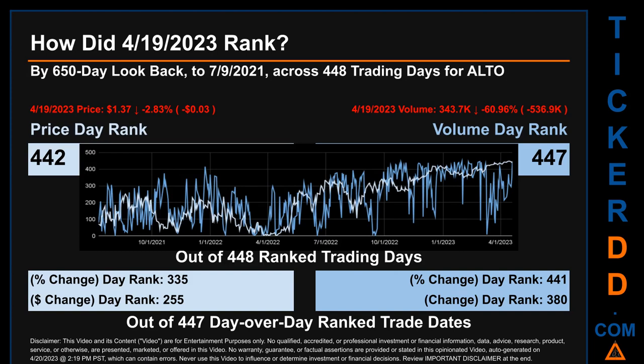Hello, my name is Magnus. How did April 19, 2023 rank for ALTO by 650-calendar-day lookback to July 9, 2021? Across 448 trading days, April 19, 2023 price ranked 442 while its volume ranked 447. Each of the 448 trading days were ranked amongst themselves by highest end-of-day price and volume, with a rank of 1 being the highest and 448 being the lowest. The line graph overlays price and volume's daily ranking, shown respectively in light versus dark blue across those target days.